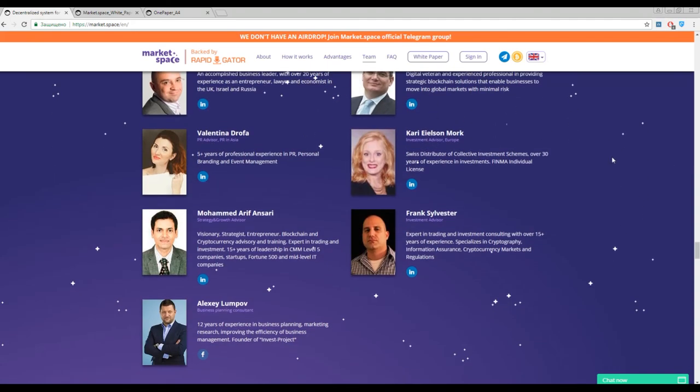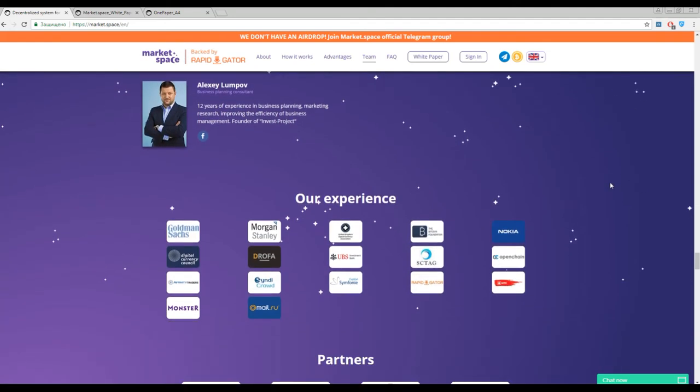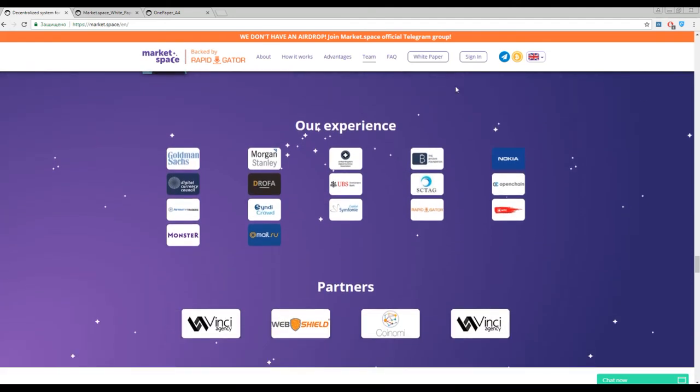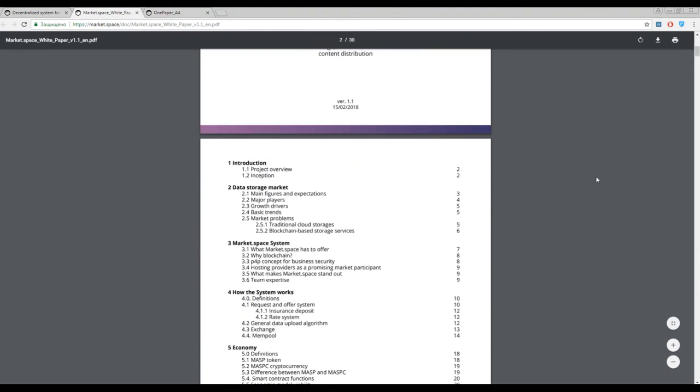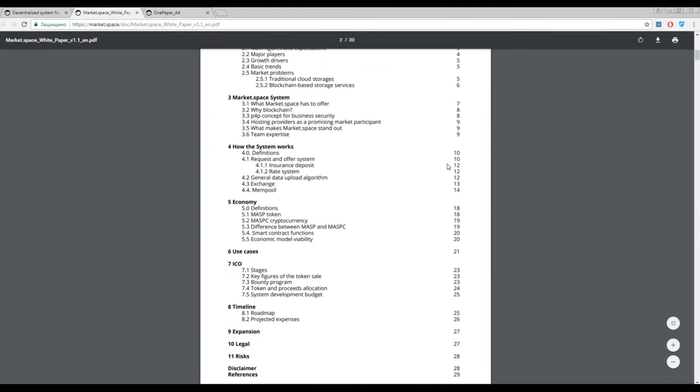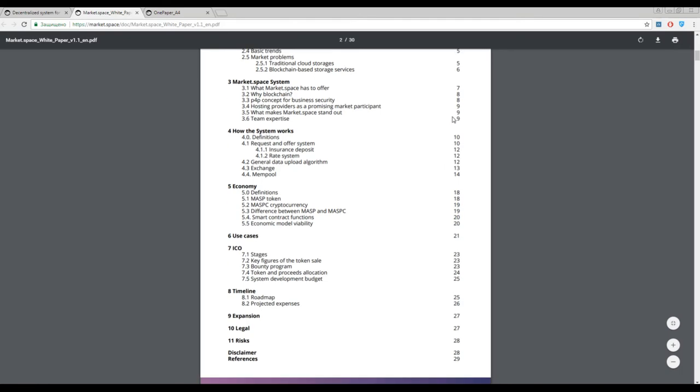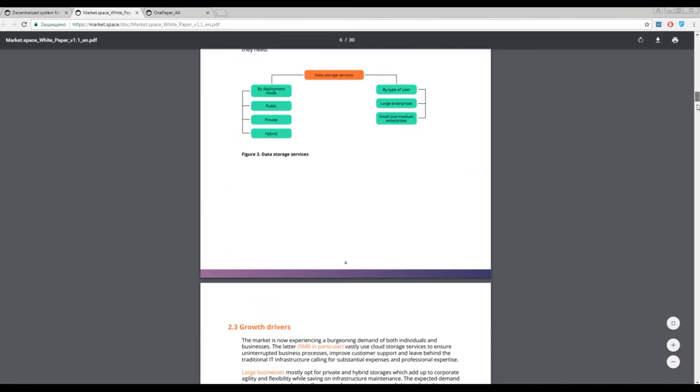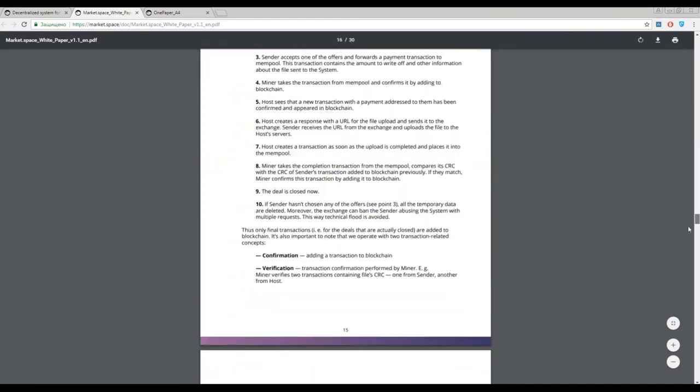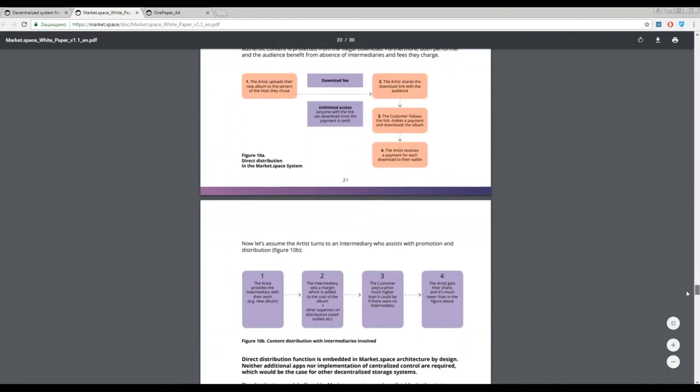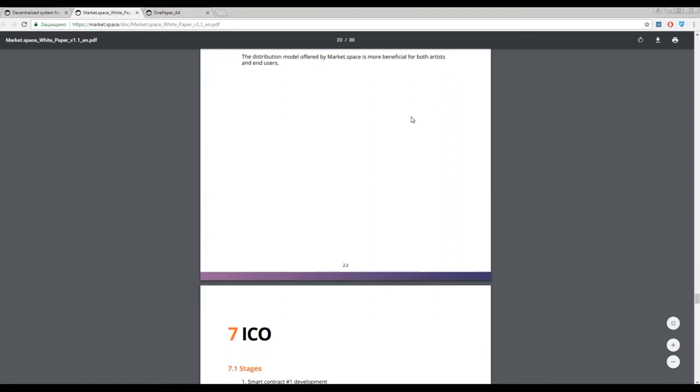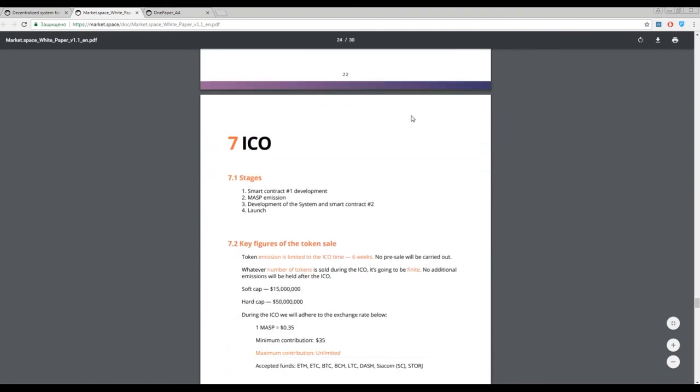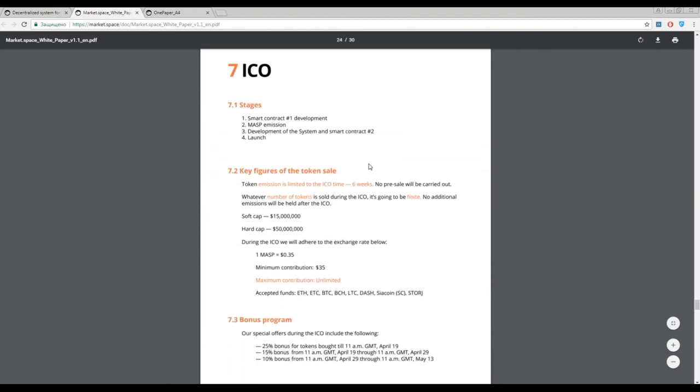We have a really good opportunity to store and use your data at Market Space. Finally, let's talk about the tokens. This information as usual you can find in the white paper. To find information about the tokens you should go to page 23.